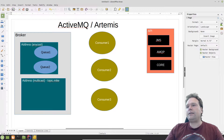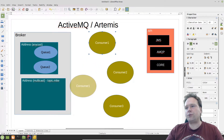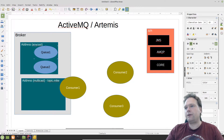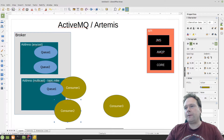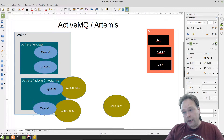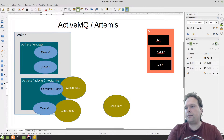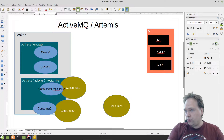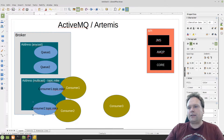Then we have the multicast situation. For example, topic.mic — if I send something to topic.mic, the message will be distributed to all consumers subscribed to that topic. When consumer one subscribes, a new queue is dynamically created: consumer1.topic.mic. When consumer two also subscribes to topic.mic, a second queue is dynamically created: consumer2.topic.mic. So messages are fanned out to all subscribers via these dynamically created queues.